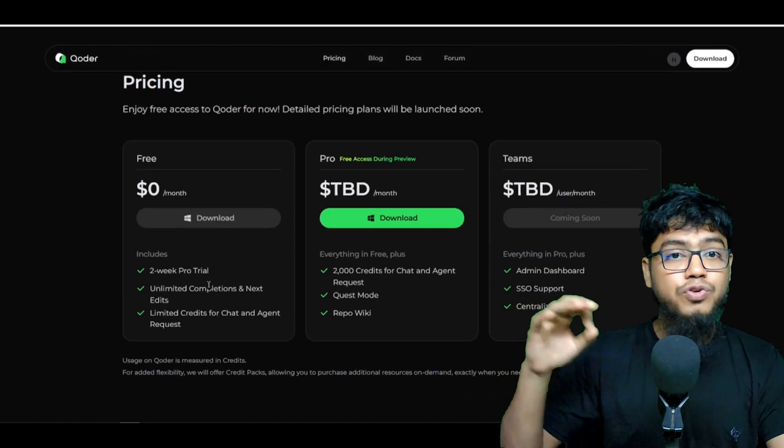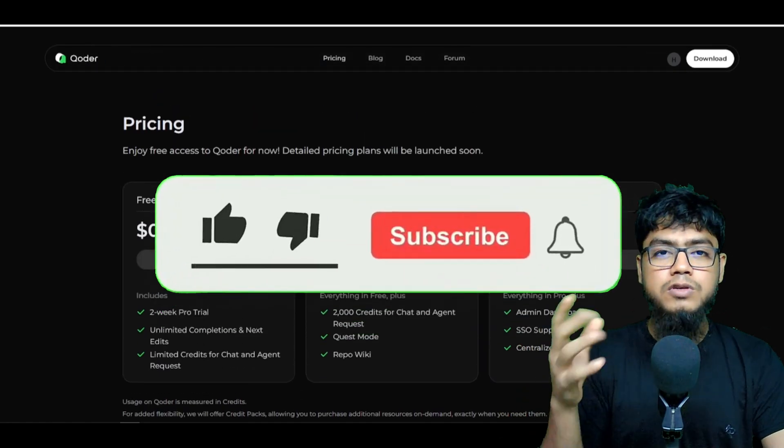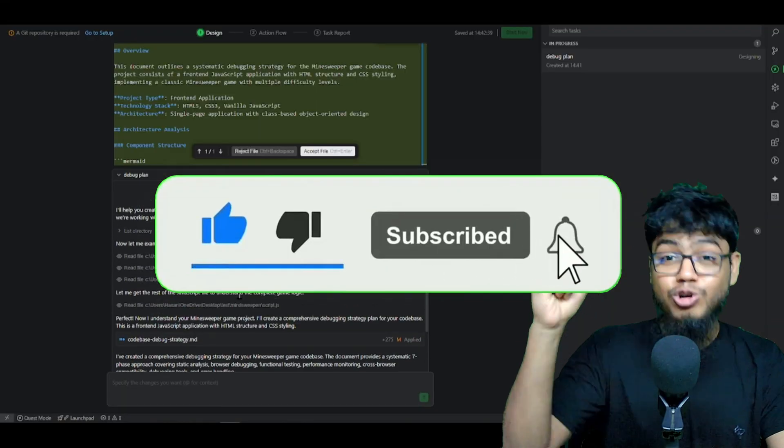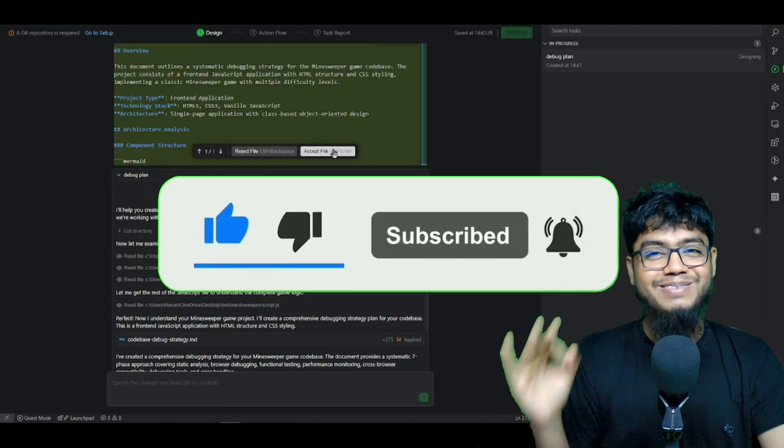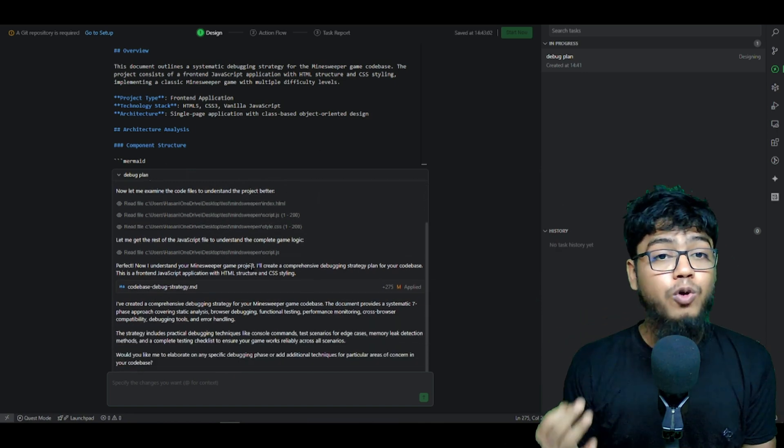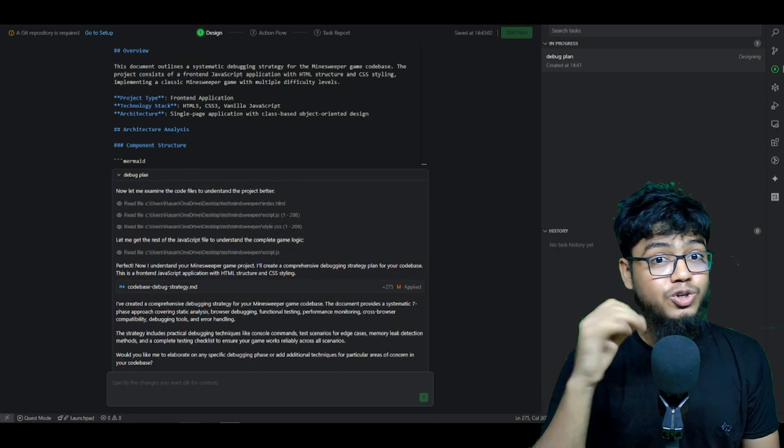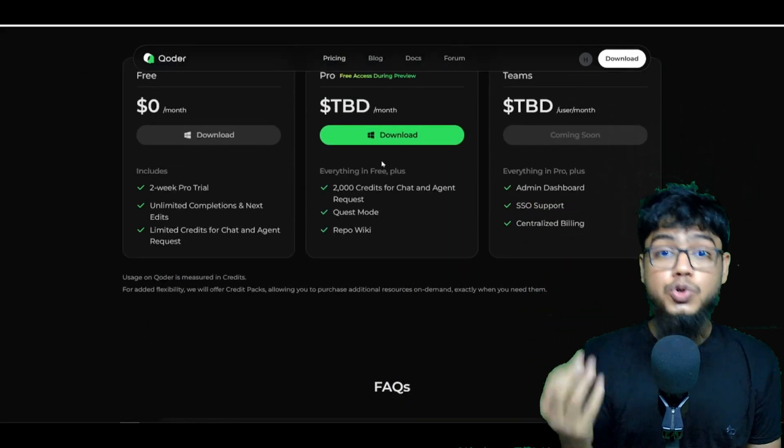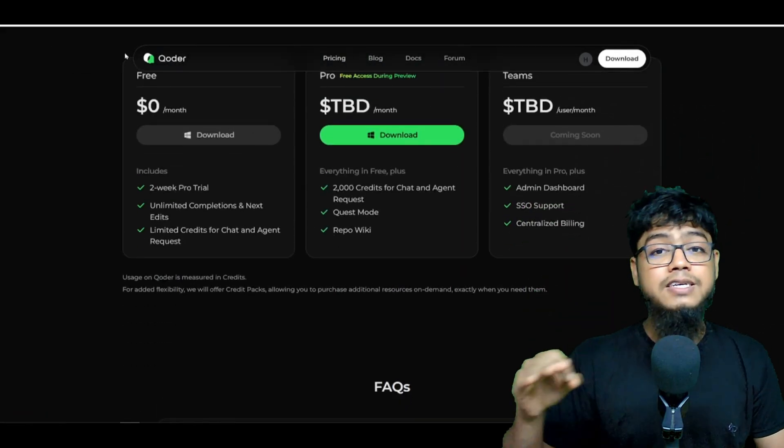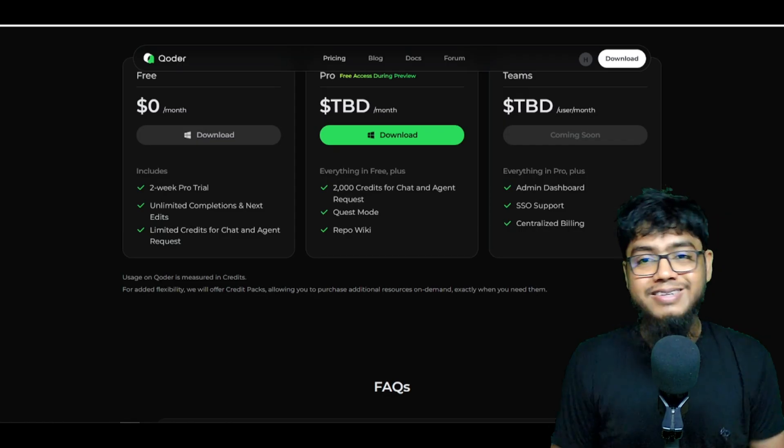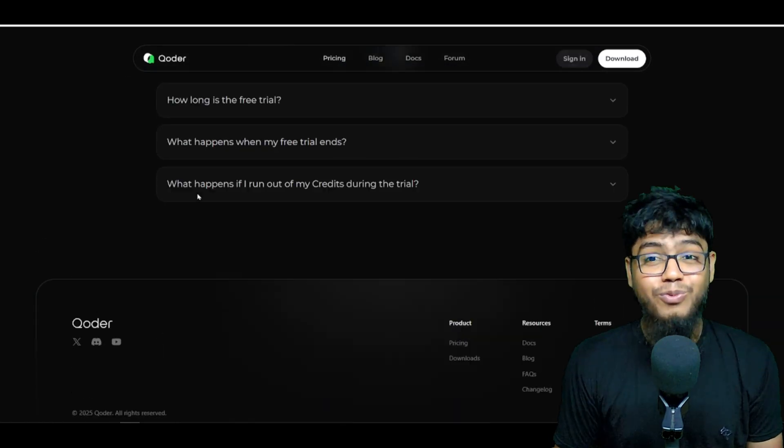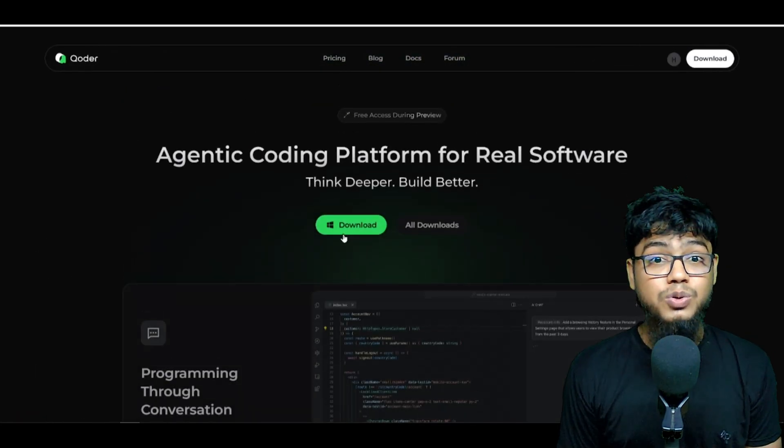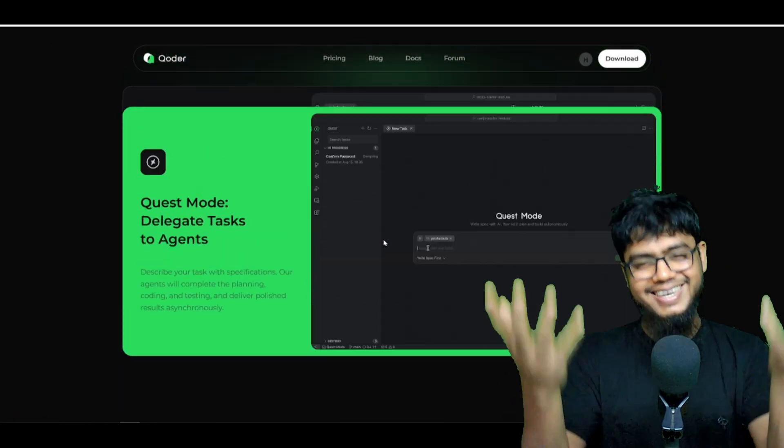Guys, if you enjoyed this video, smash that subscribe button, turn on notifications, like this video, and check our previous content. Tons of value there. This is a seriously impressive IDE by Alibaba. Don't sleep on it. Thanks for watching. Stay positive. And I will see you really soon. Let's go.